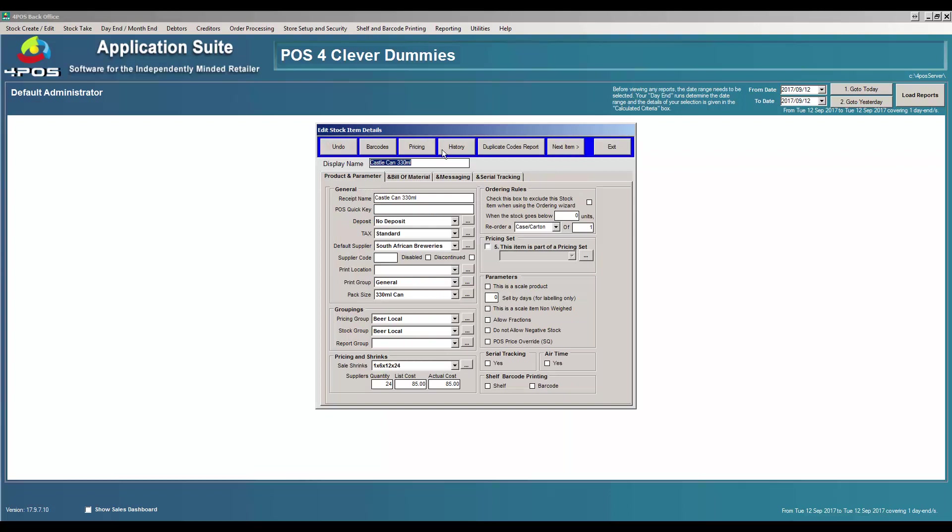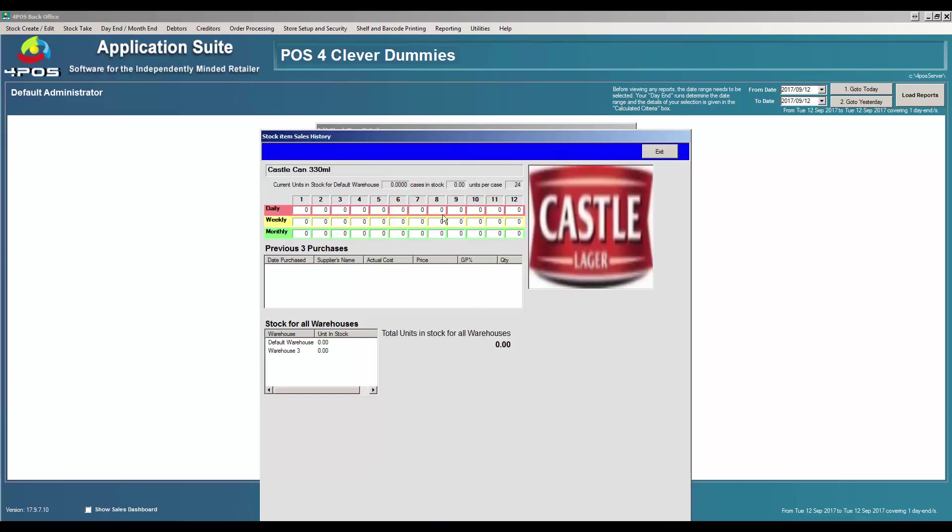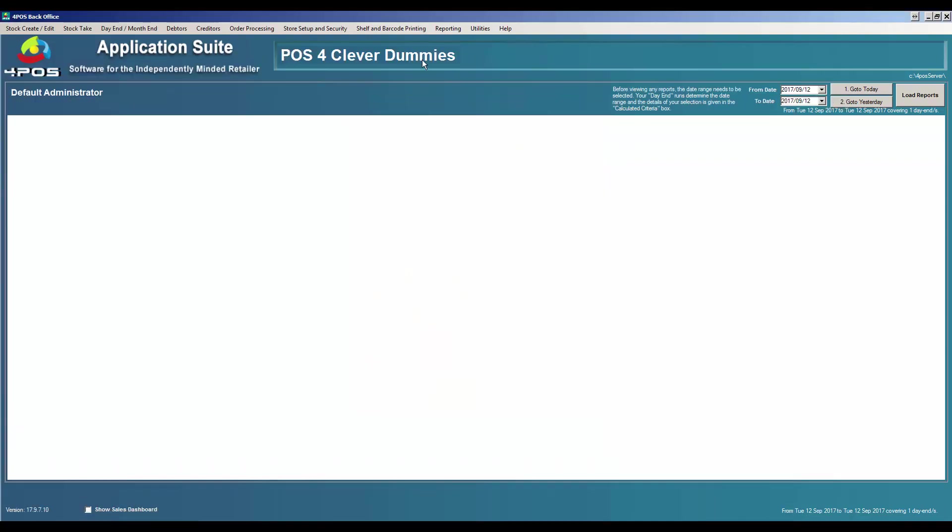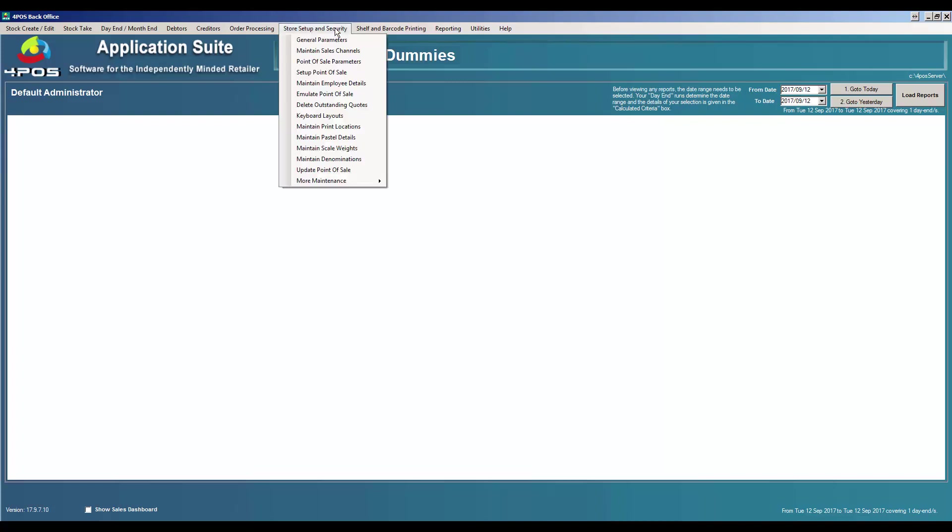If I go to my history it will show me that currently I have zero units in stock. I've got a default and a warehouse number three. You can set up the system to say which point of sale machine must deduct from which warehouse. So if you have a pub environment or a bar environment, you can set up and say that I've got a warehouse that's called Fridge One, which is typically the under-bar fridges underneath the tap point or underneath the POS machine.